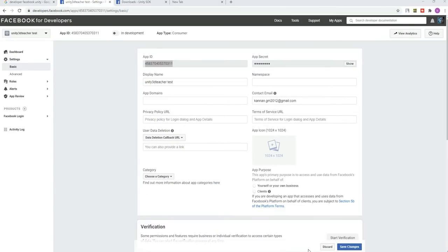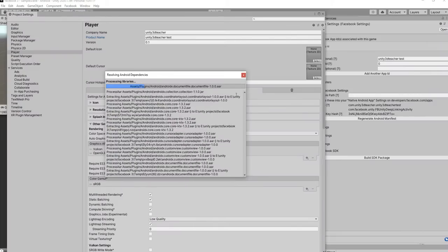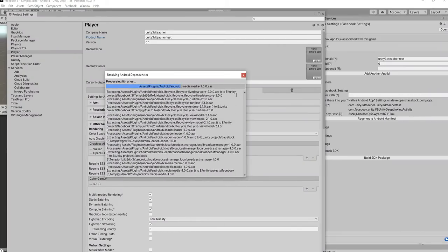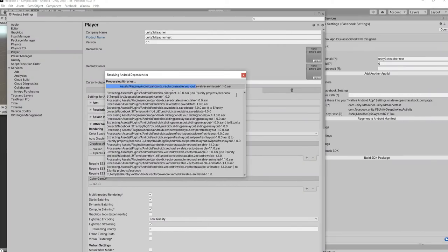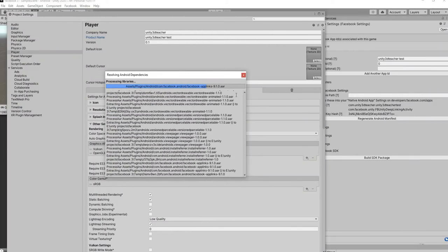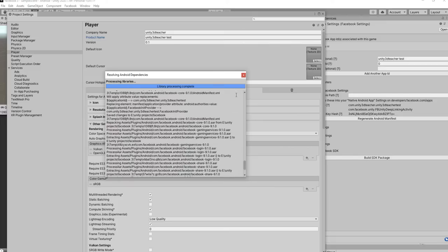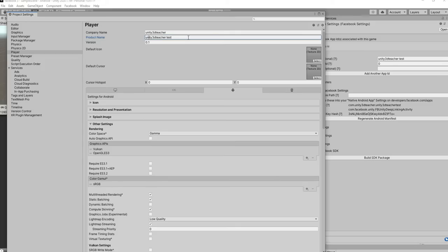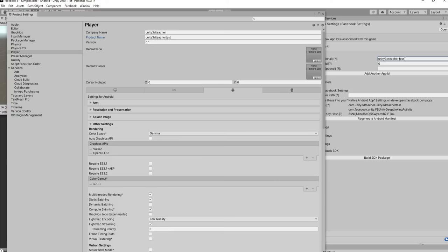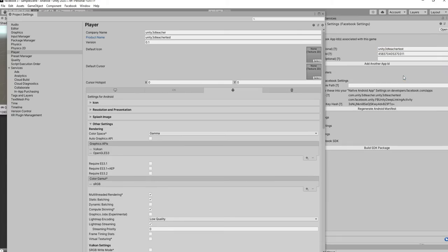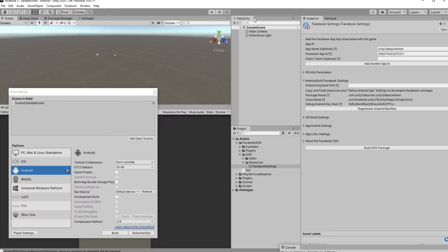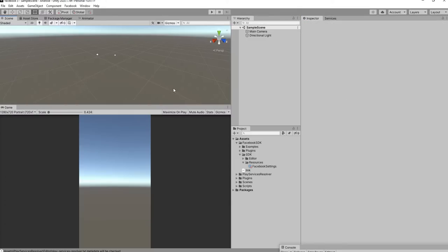Next, let's copy the app ID and go to the Facebook settings inside Unity. We want to link our Facebook developer account with our Unity SDK. In order for Facebook to know that we are the right user to call particular user data, that's why we're doing this. You want to link your app ID here. Client token is not required.